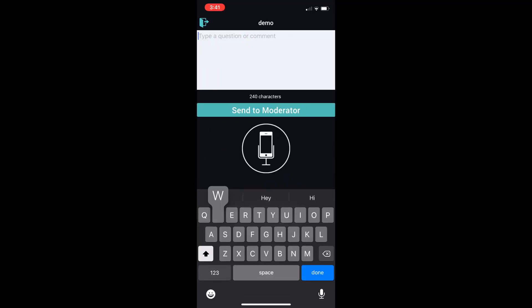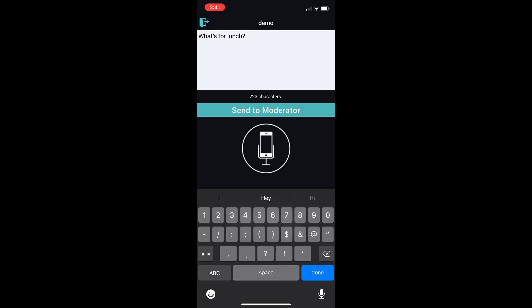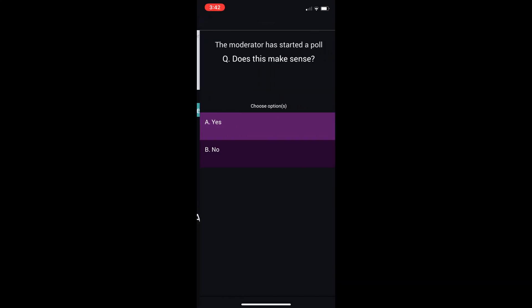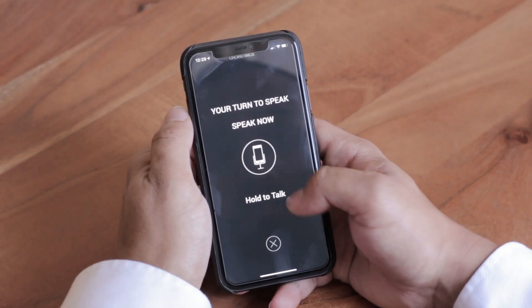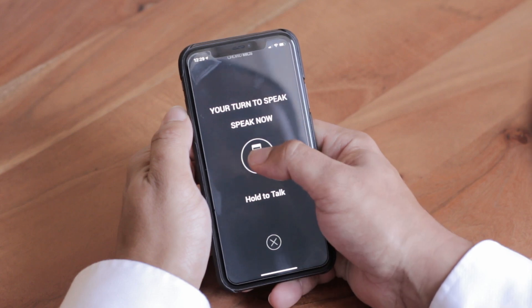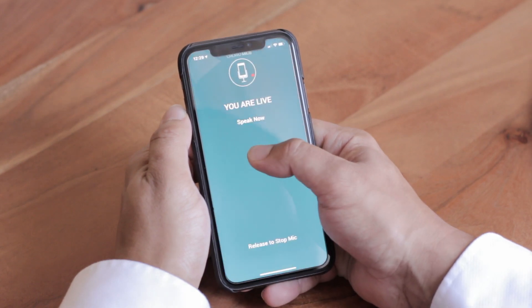This lets them text questions, request to speak, answer polls that the moderator sends out, and use their own phone as a personal microphone into the room's sound system.